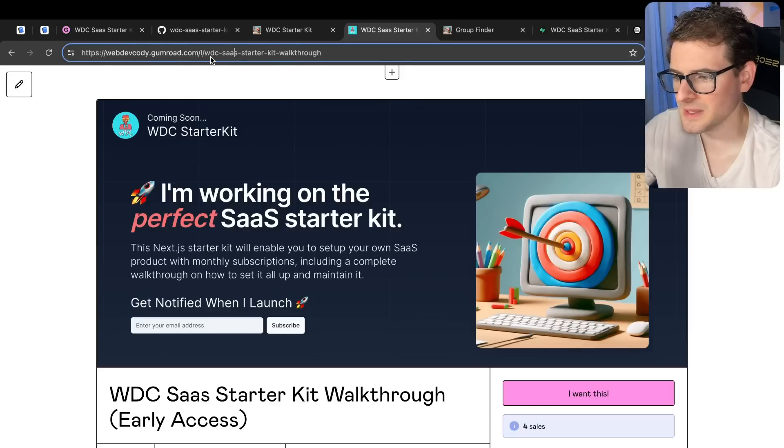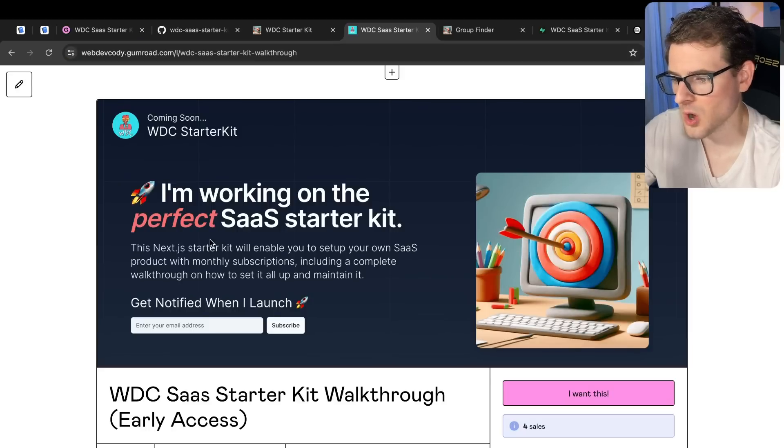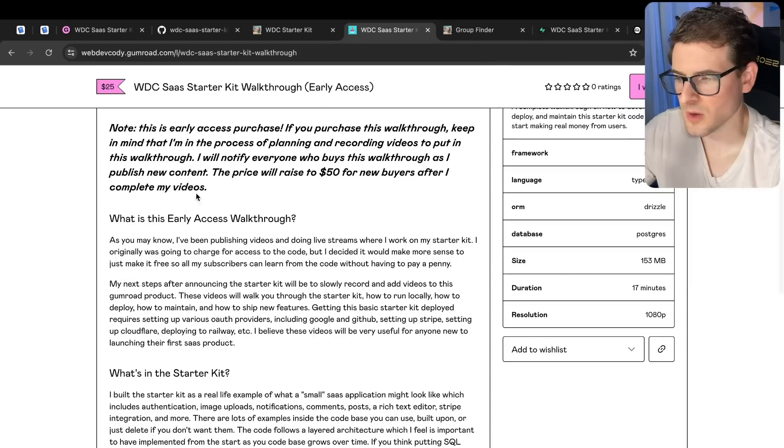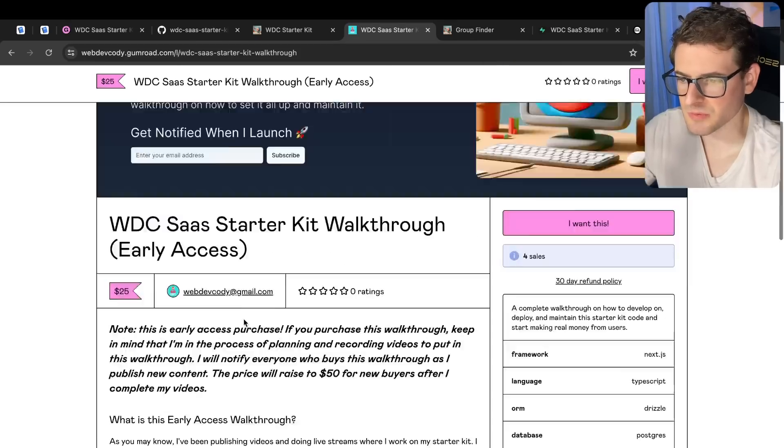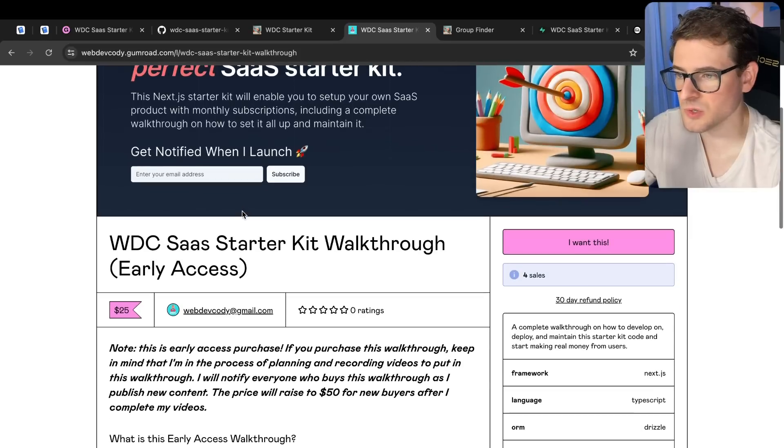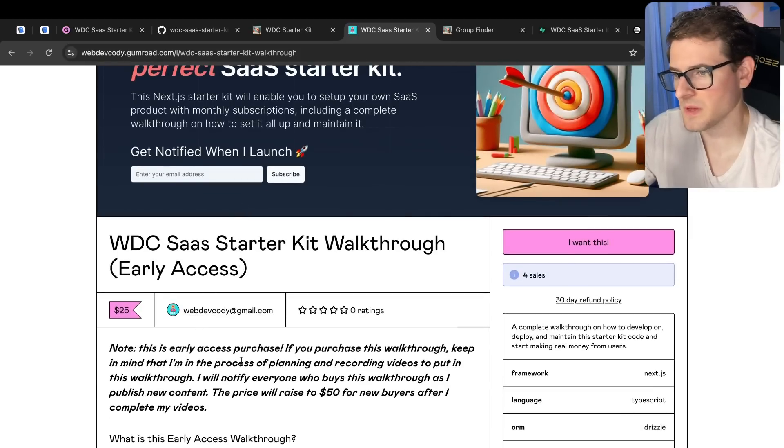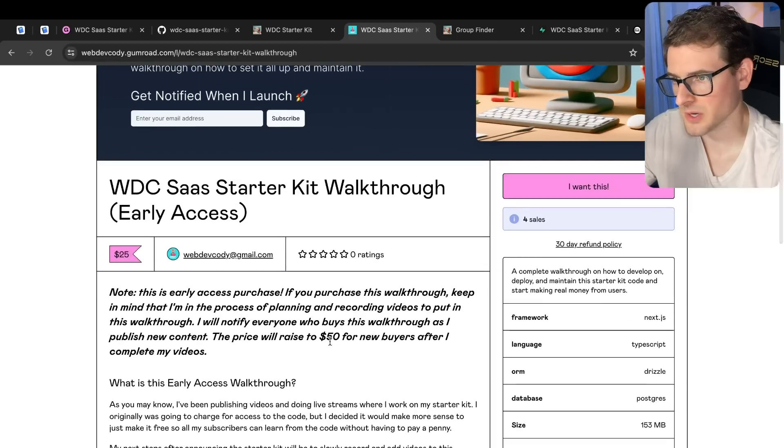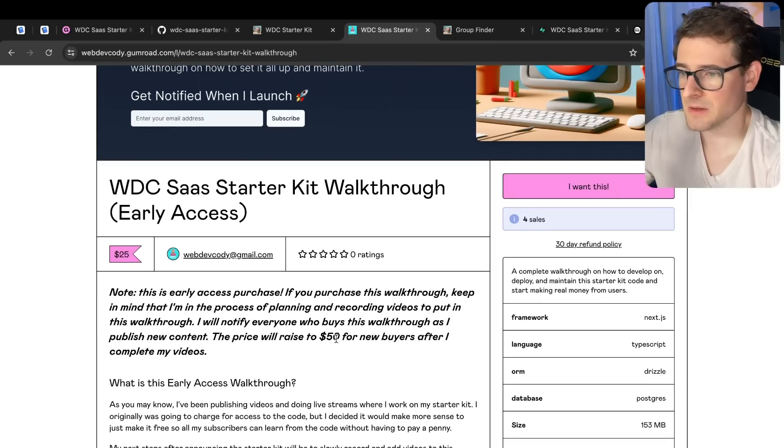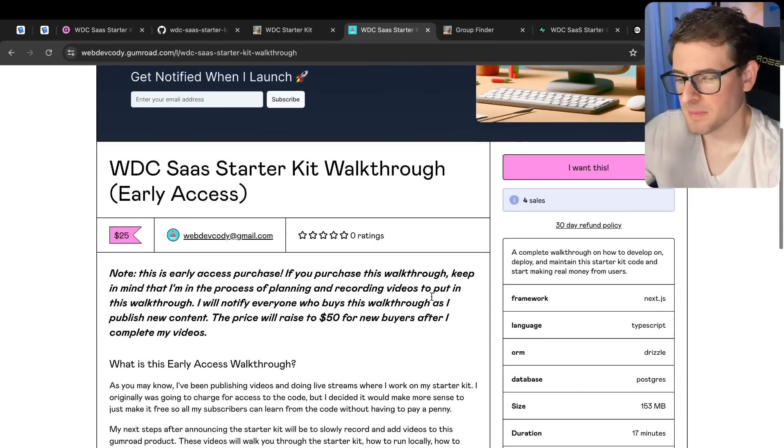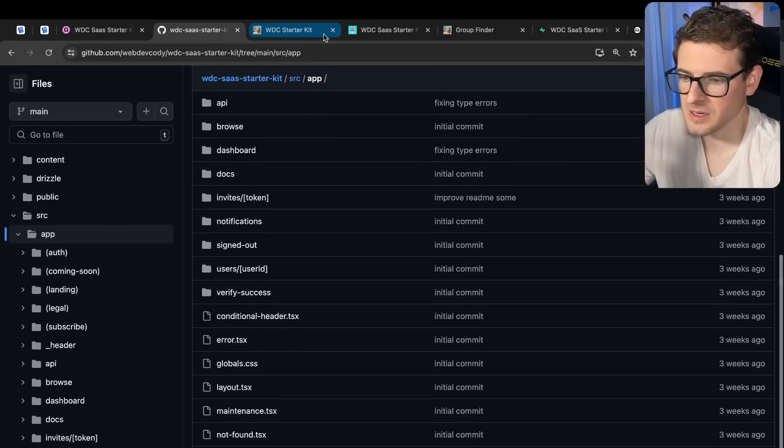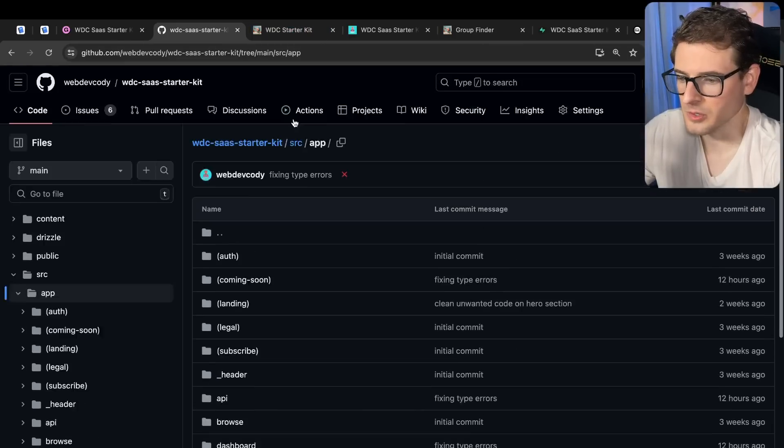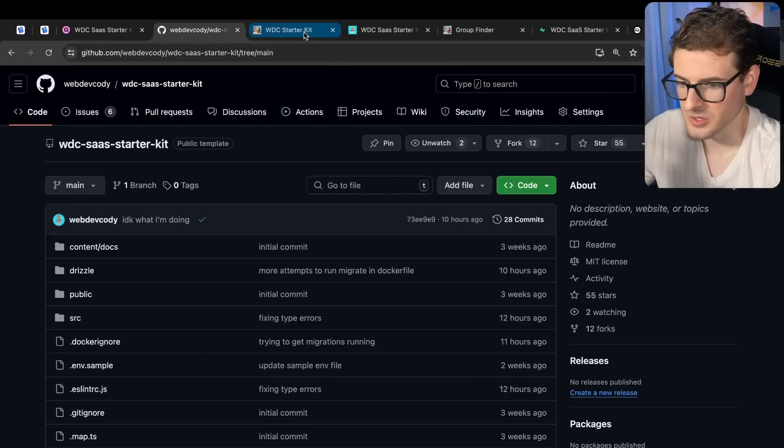So like I mentioned, I will put the link to the starter kit walkthrough on Gumroad in the description. Right now it's early access, so if you do want to purchase this early, it's $25. But when I finish all my videos, I plan to raise it to like $50. But if you want a deal, I would say buy it now. But if you feel like you can just get the stuff going by yourself, you don't need the walkthrough if you're talented enough to get this all set up.